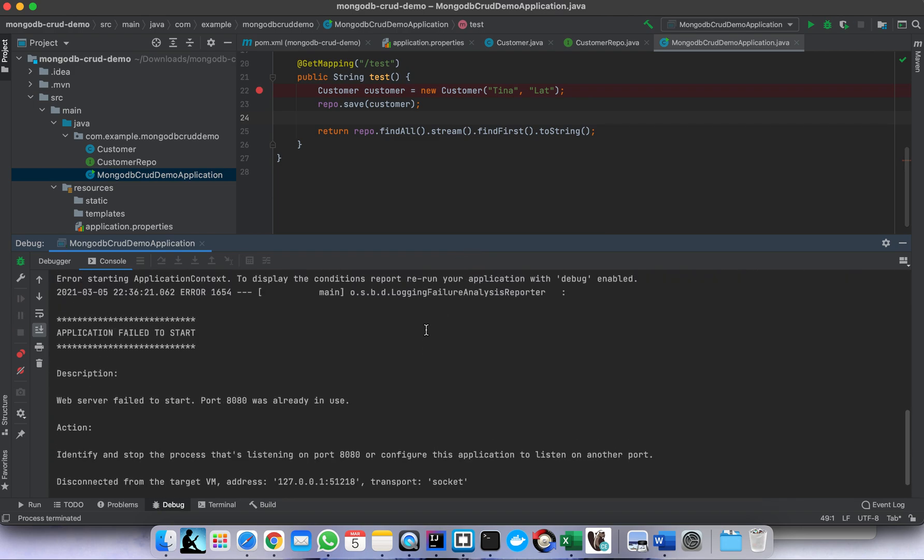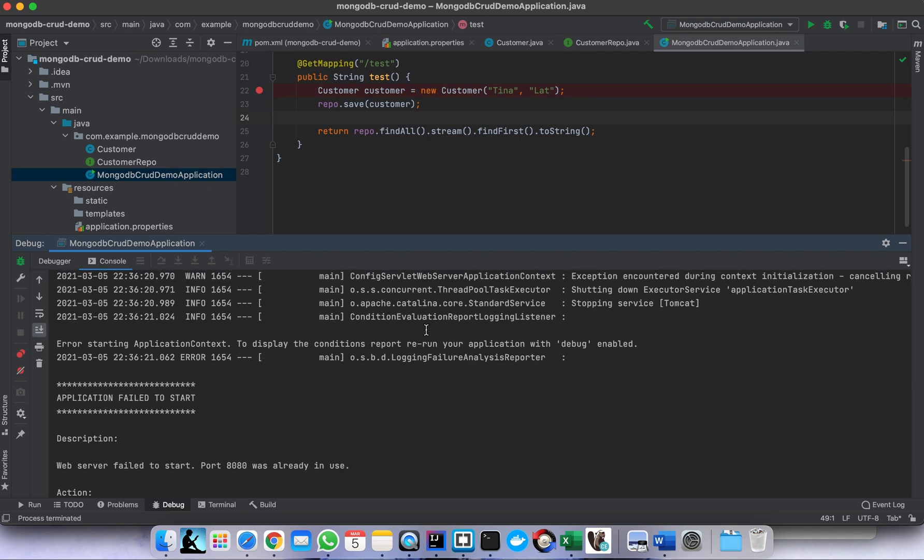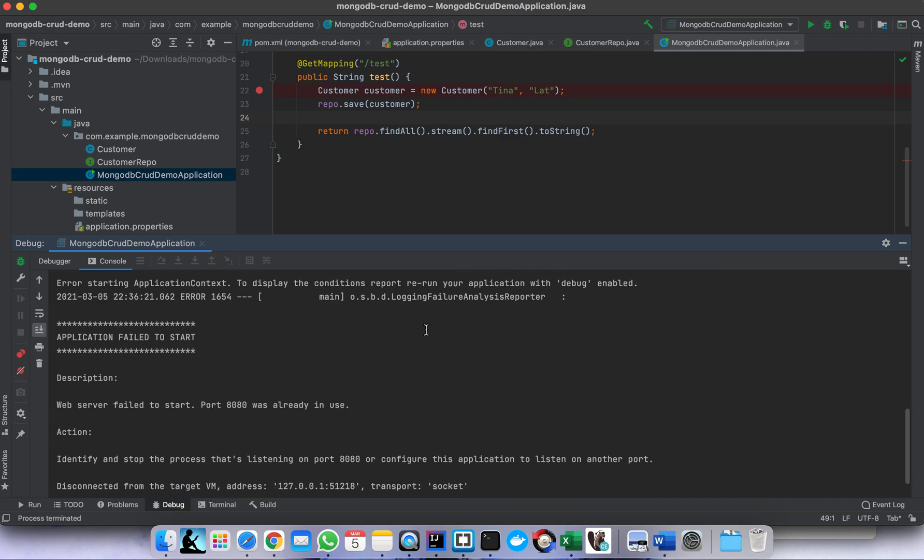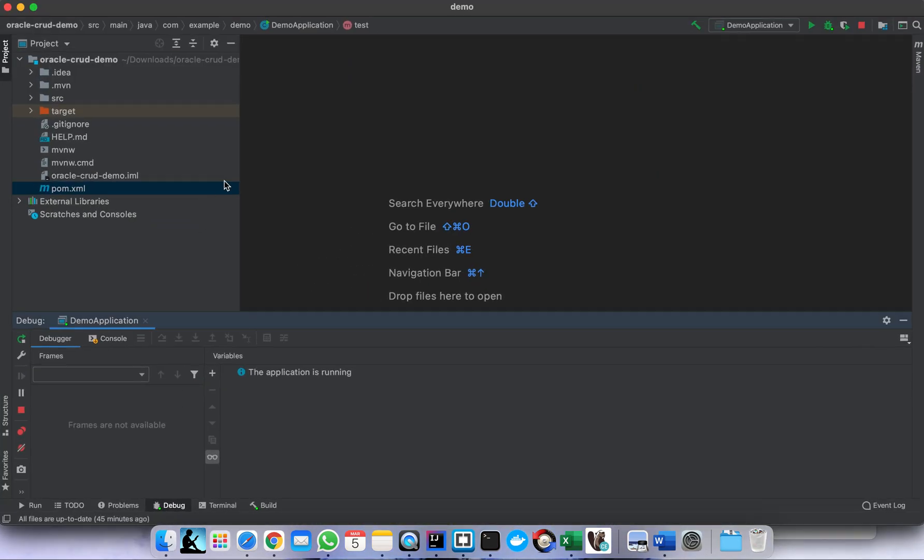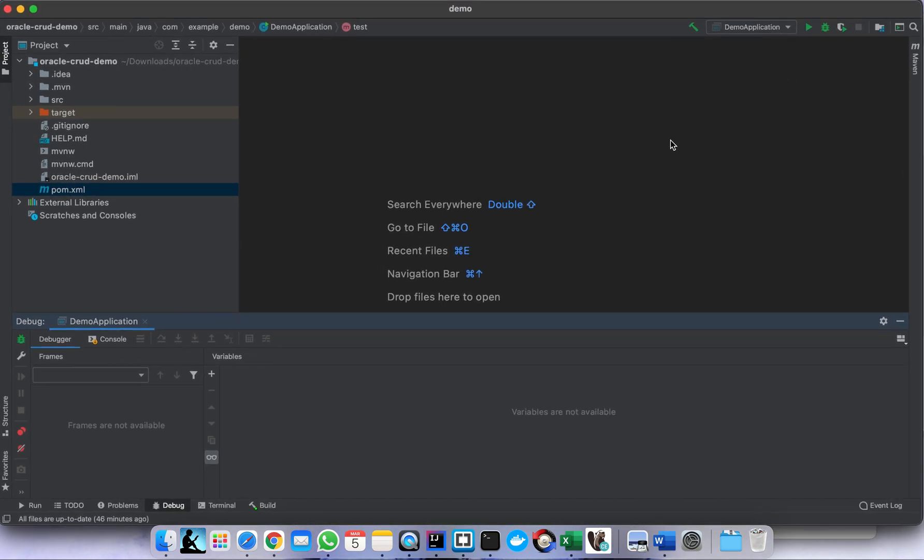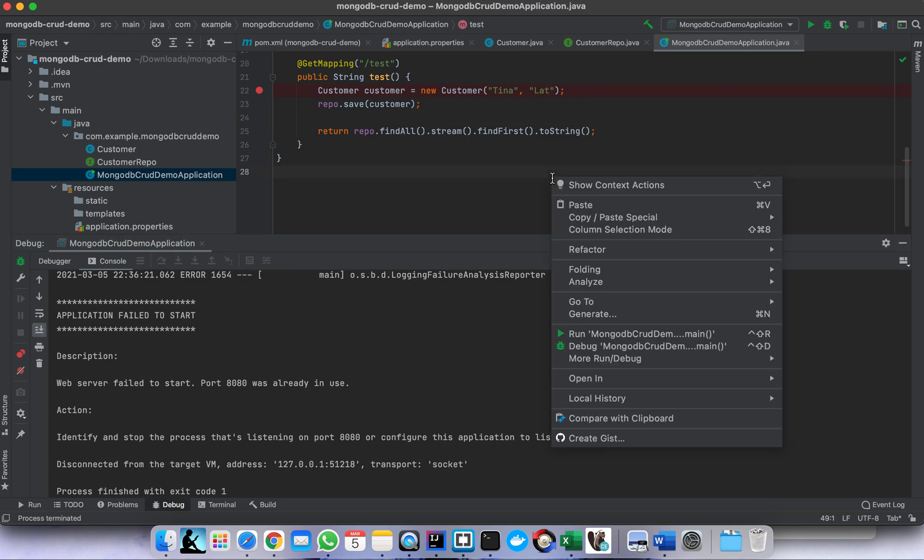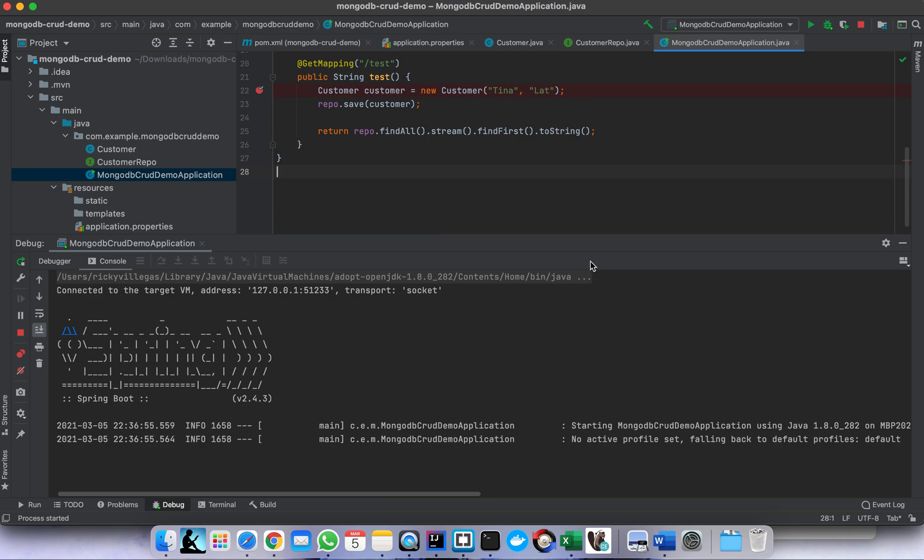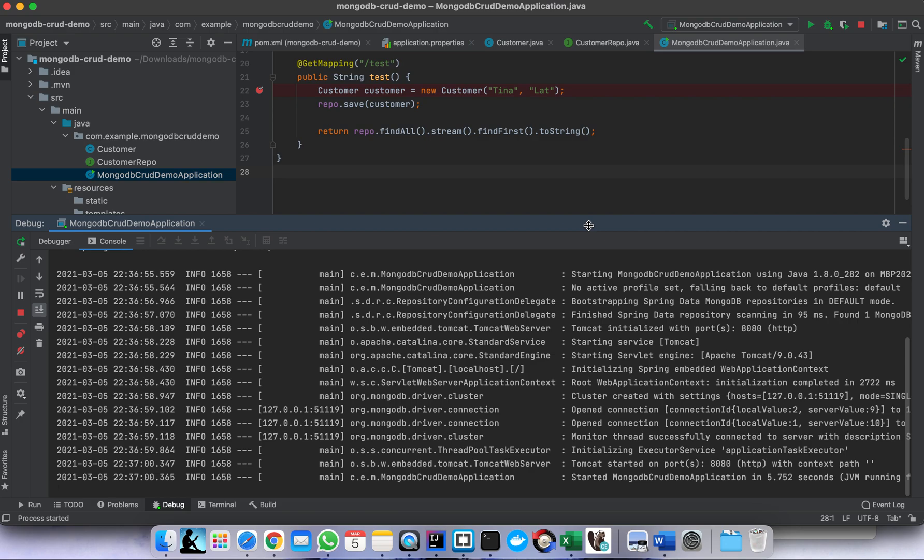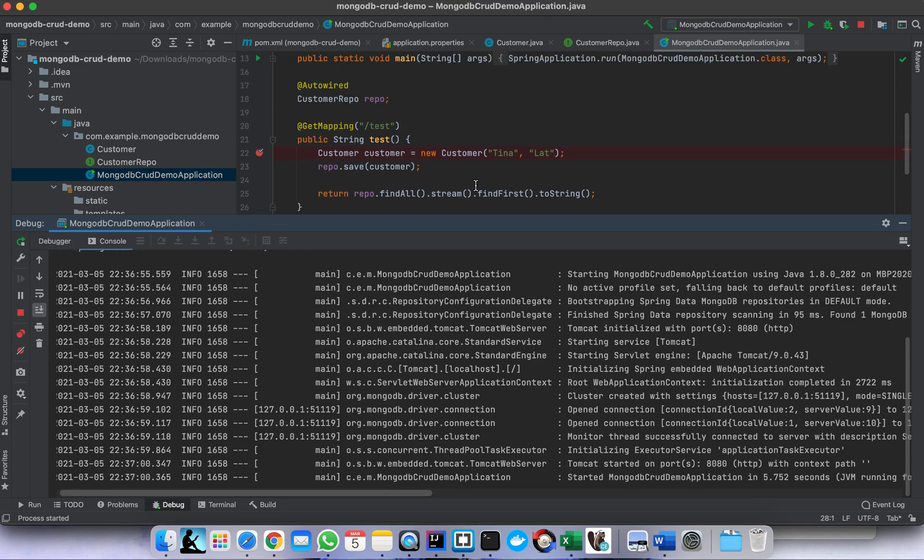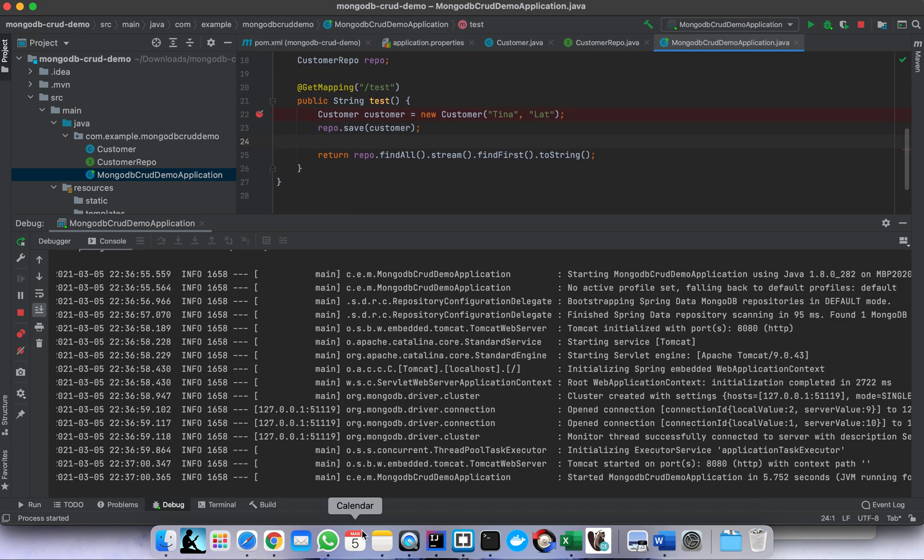We got some error here. Oh, because we have existing that - may kill the existing application because there is some conflict with the port.